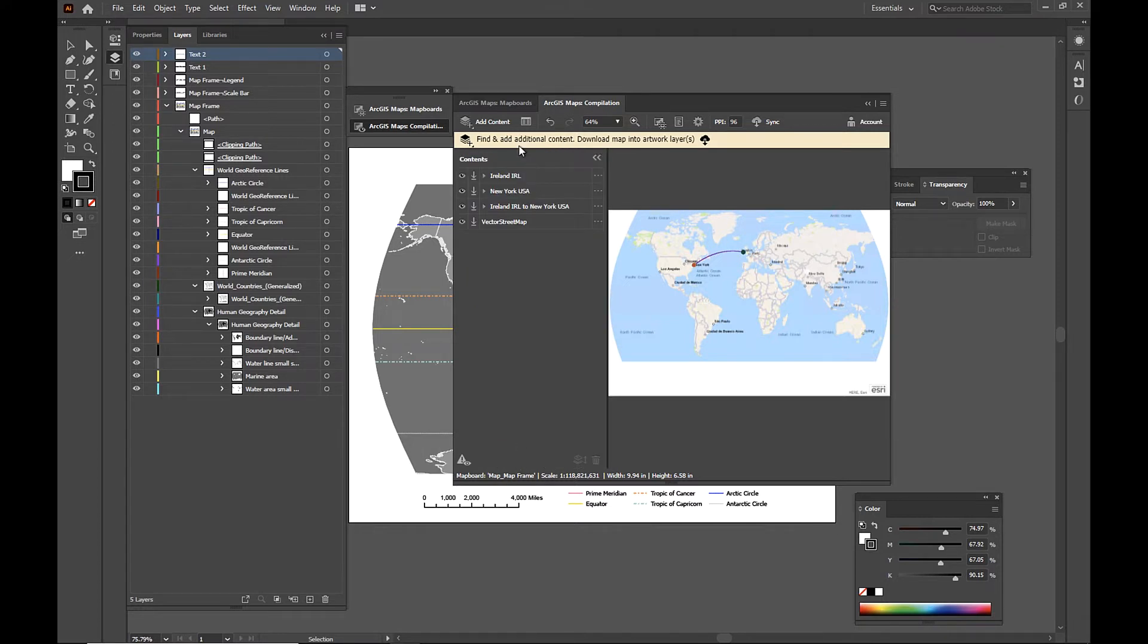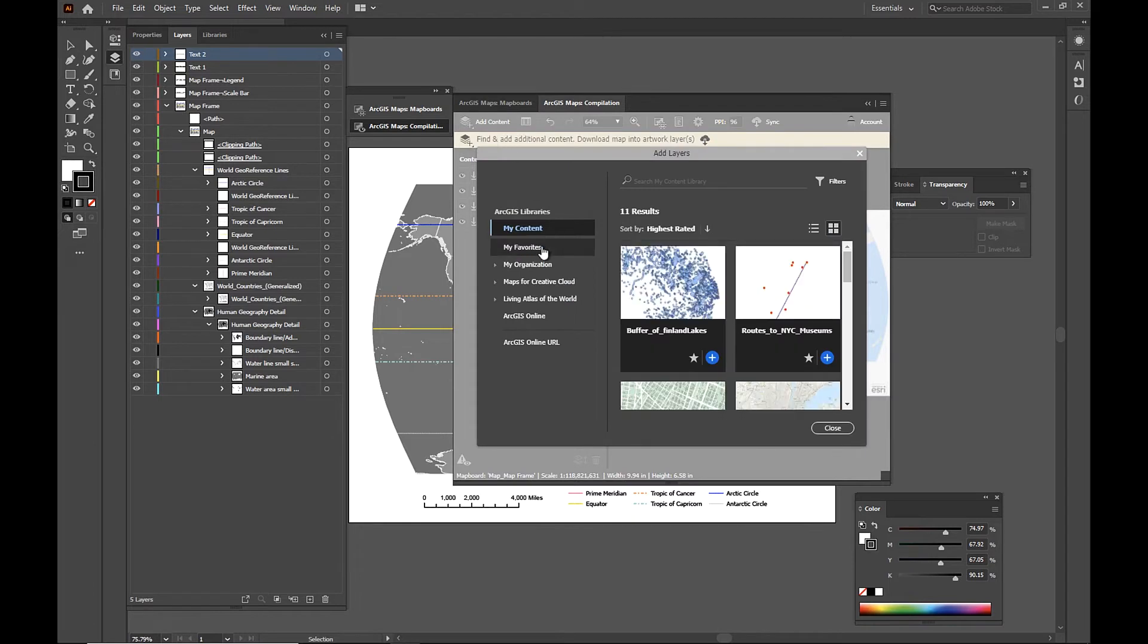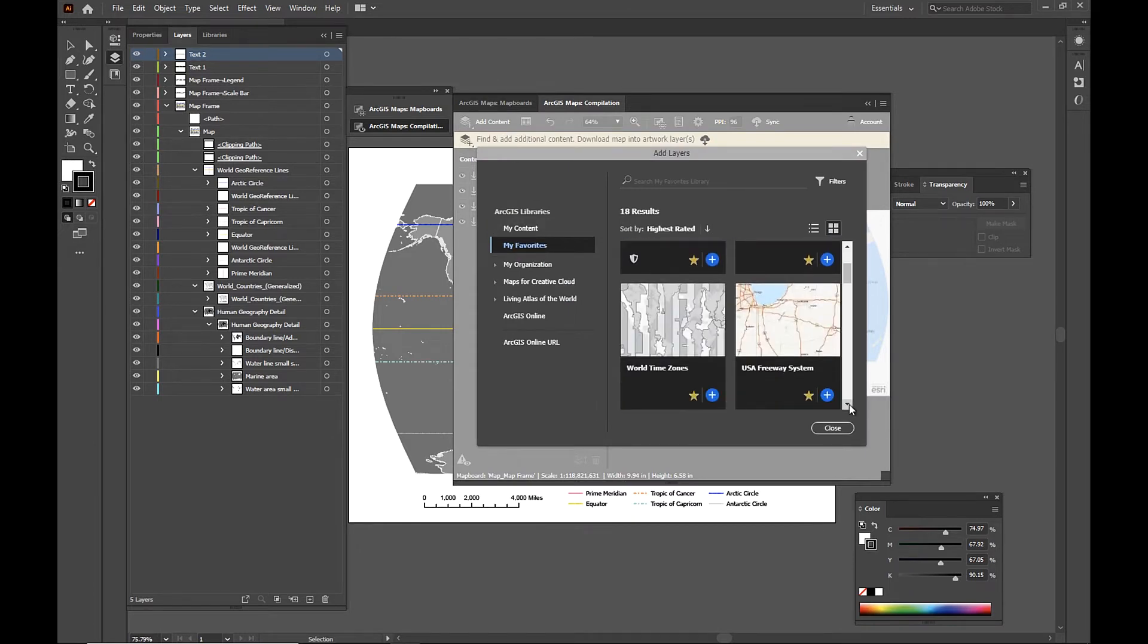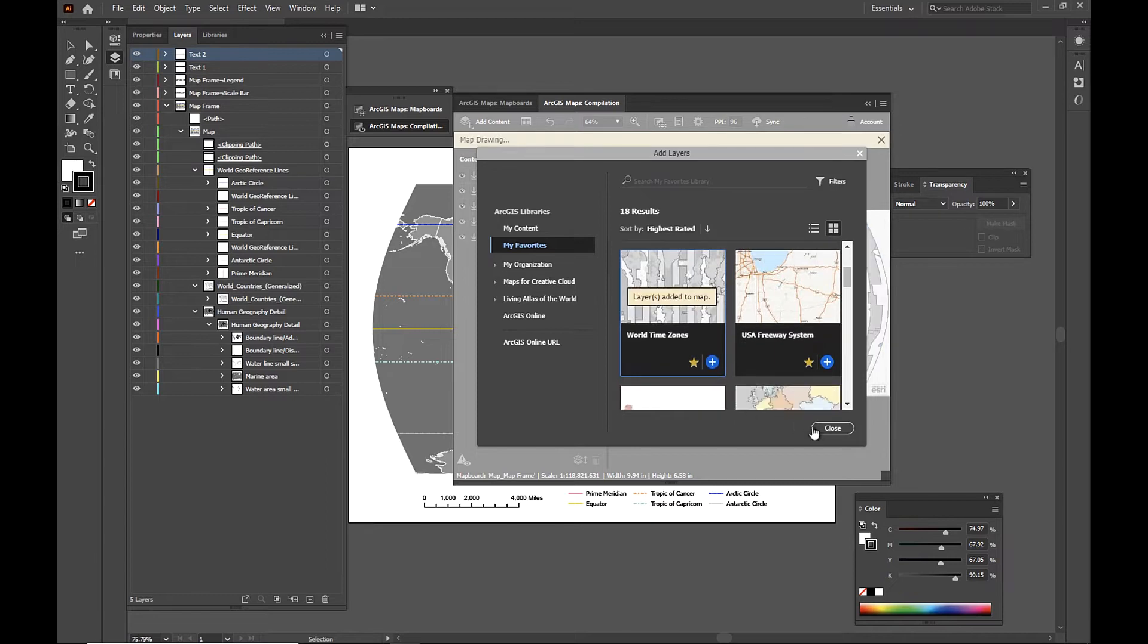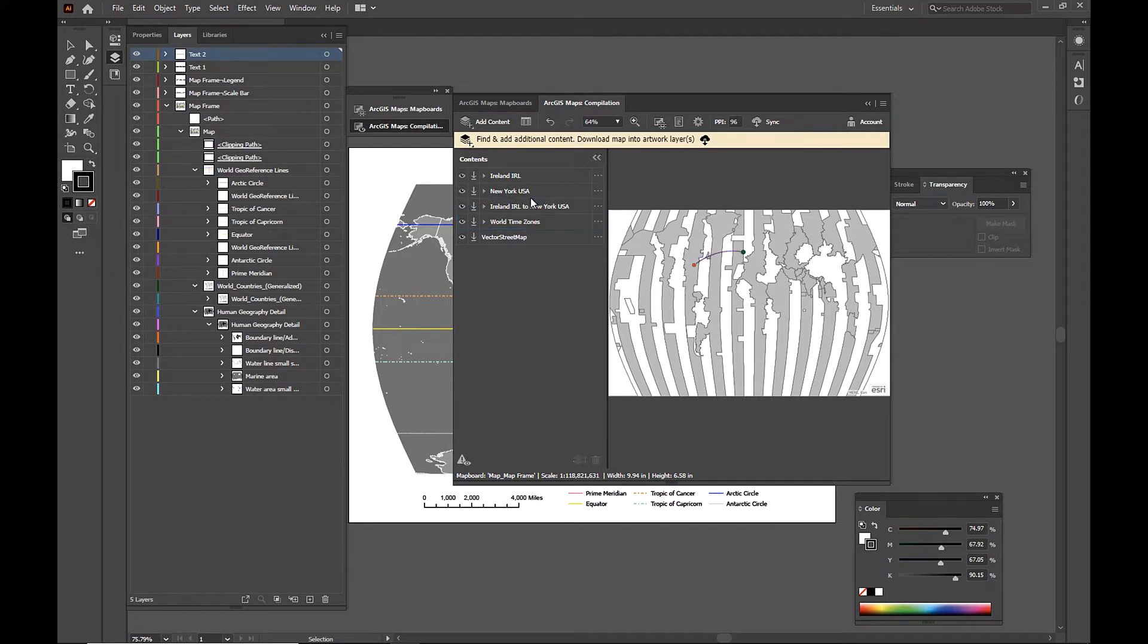Now I'm going to add one more layer. I'm going to go to my favorites and add this world time zones layer. You can see it in the compilation window here and I'm just going to rearrange my layers a bit so we can see all of them better.